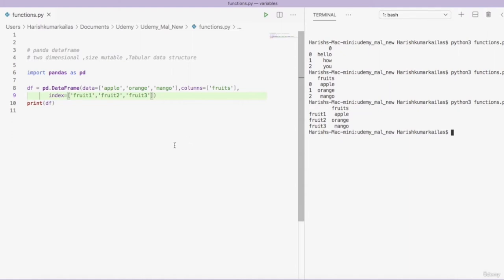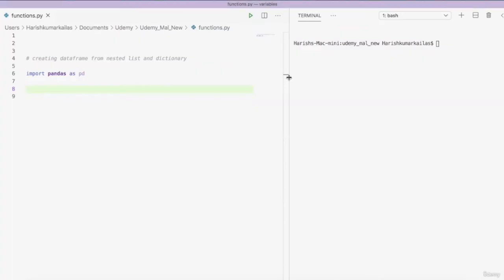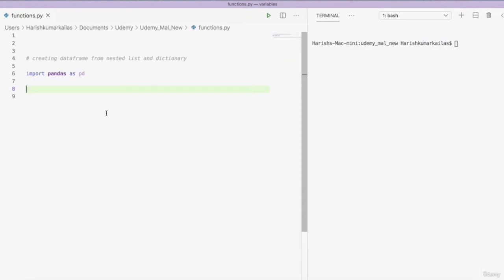In this video we created our first DataFrame and now you know what a DataFrame is. In the next video we will see how to create a DataFrame from a list of lists and dictionaries. This video is a continuation — we are going to create the DataFrame from a nested list and a dictionary. First, let's create a DataFrame from a nested list.